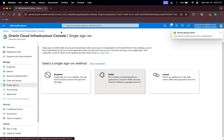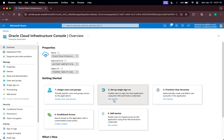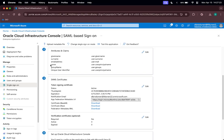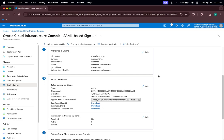Once that is done, click Save and go back to the enterprise application. Under Set Up Single Sign-On, we can now see the group name as the newest claim. I can go ahead and download the Federation Metadata XML file — note that the file is named 'Oracle Cloud Infrastructure Console.xml'. Let us switch Chrome profile back to the OCI tenancy.